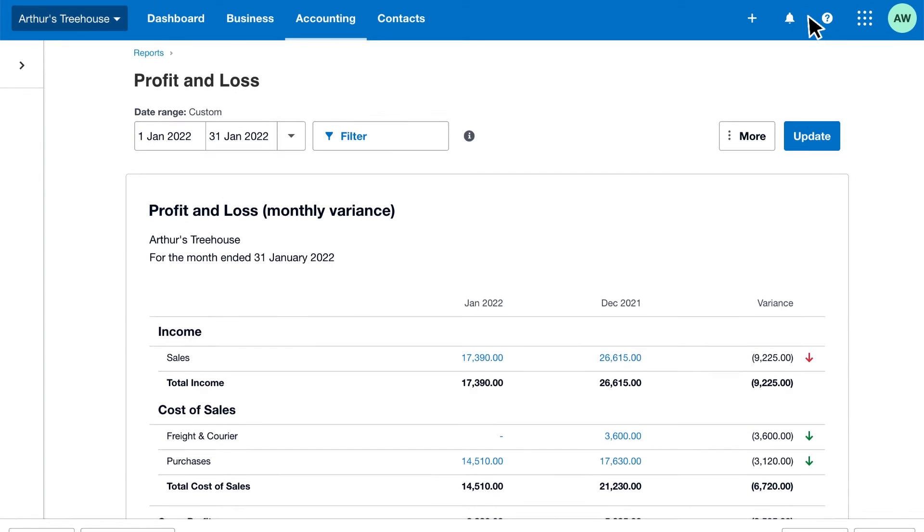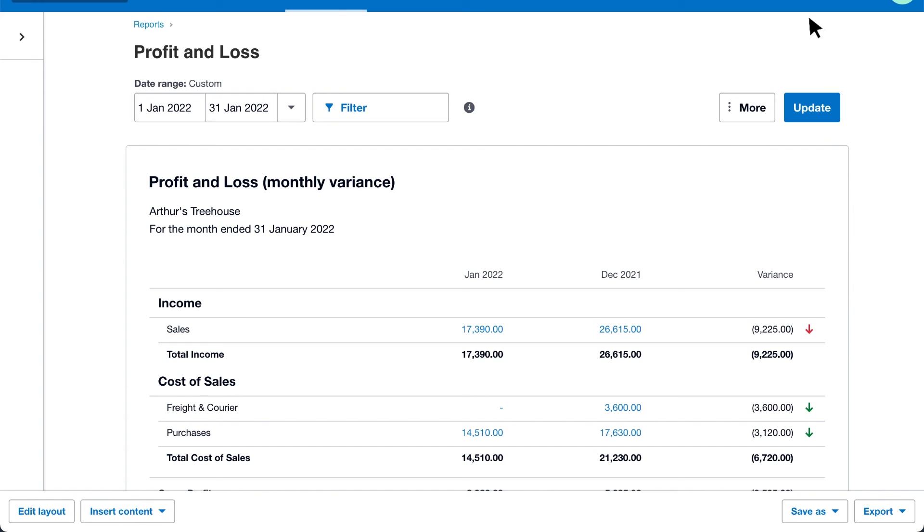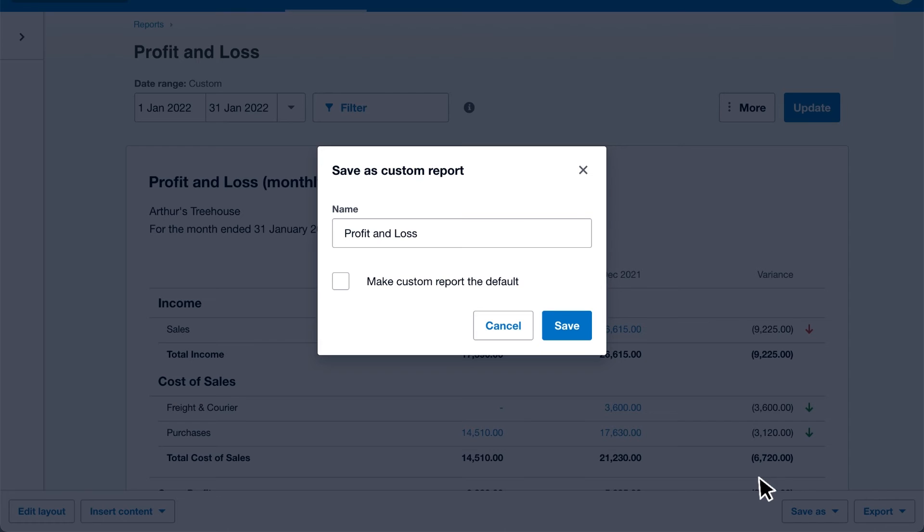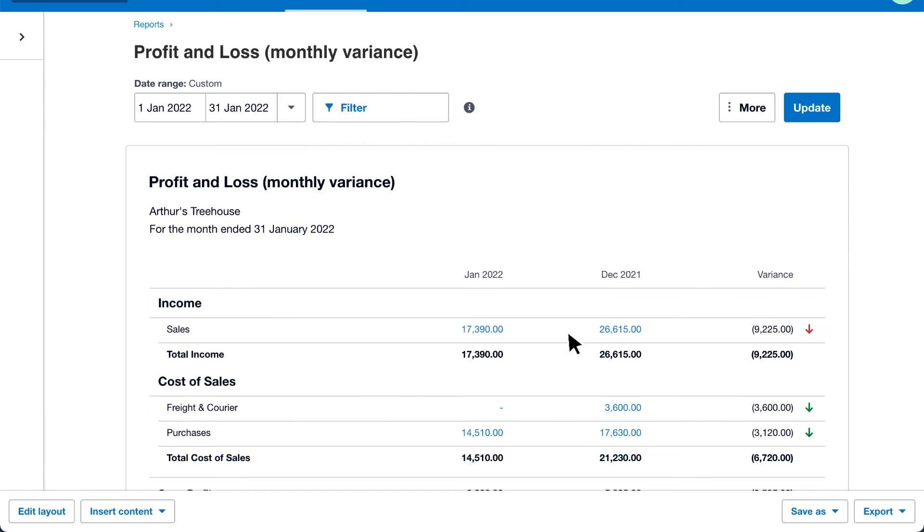Finally, remember to save your report layout as a custom report so you can reuse it in the future. Give it a unique name so you can easily find it. Then click Save.